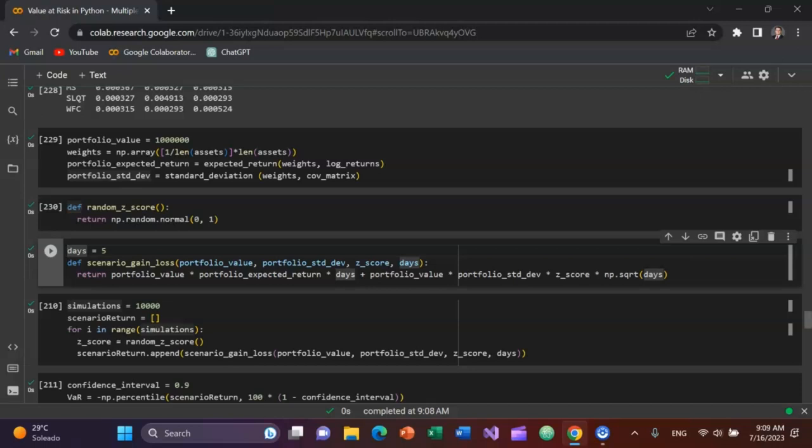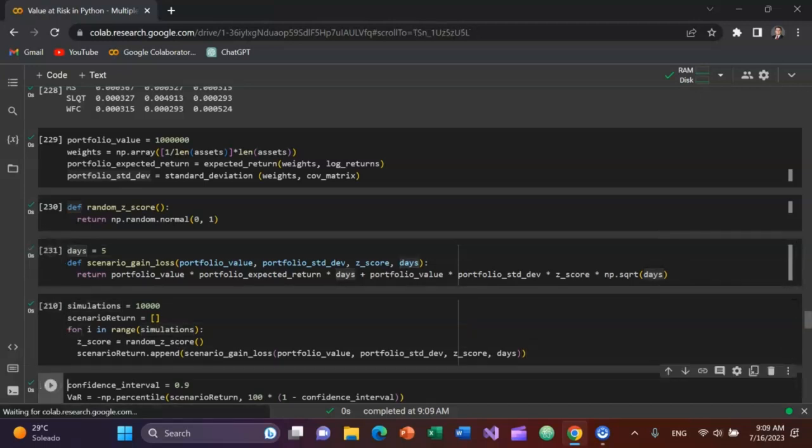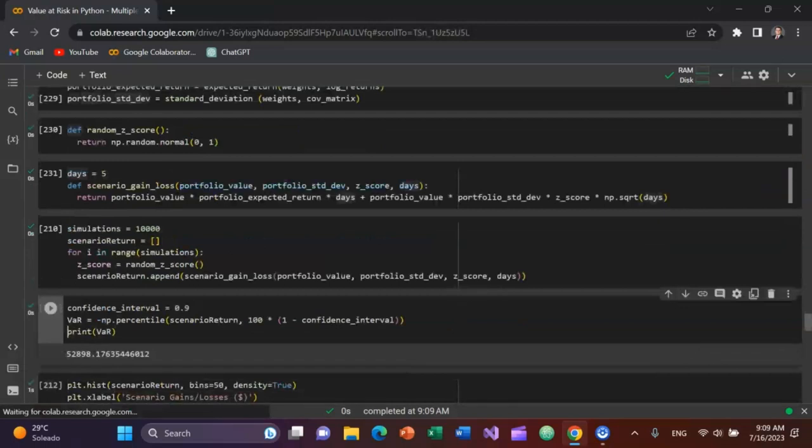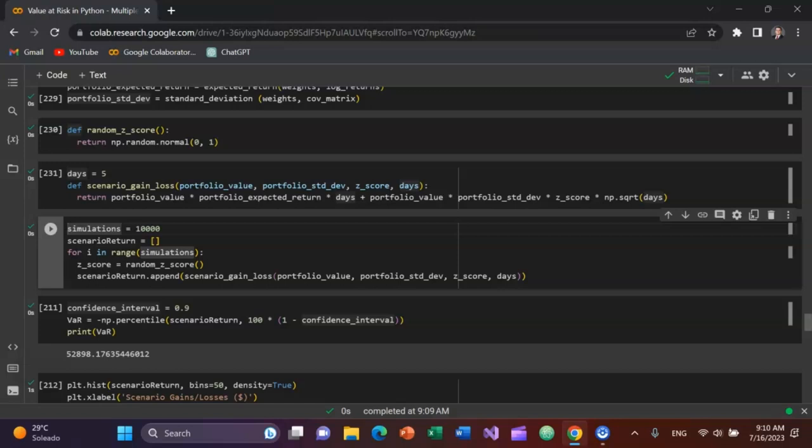When you're dealing with standard deviation, you look at the square root of the time period rather than just the absolute value of the time period. I'm going to tell the Python algorithm that I want 10,000 simulations. Run the scenario return, which is an empty list, 10,000 times with the random Z score function. Then I'm going to append the scenario gain loss function with the four arguments: portfolio value, portfolio standard deviation, the Z score, and the number of days, which is five. Portfolio value is one million.